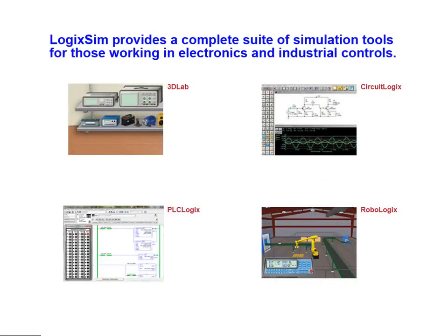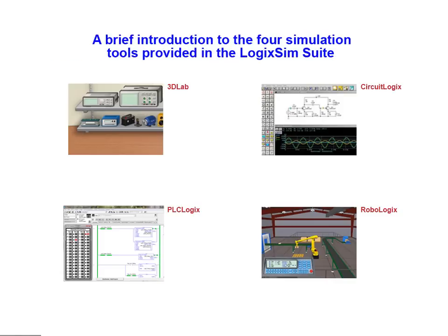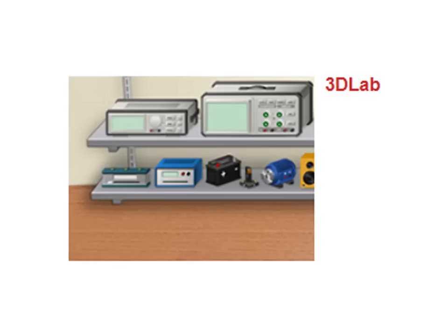LogicSim is the only product that provides a complete suite of simulation tools for those working in electronics and industrial controls. We will now take a brief look at each of the tools provided in the LogicSim simulation tool suite. We will begin with 3D lab.